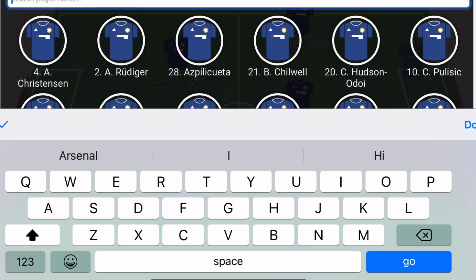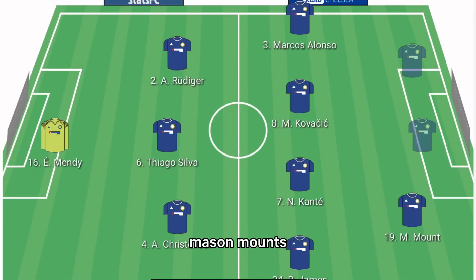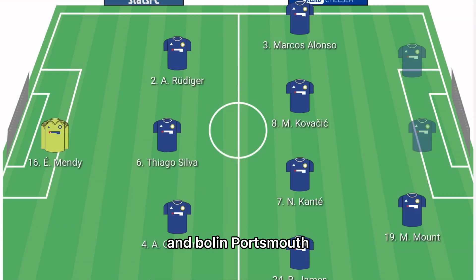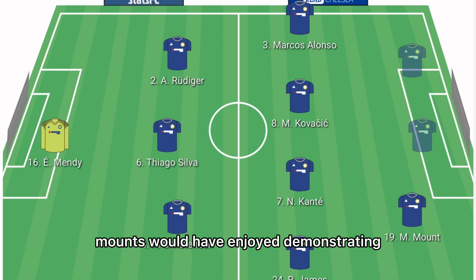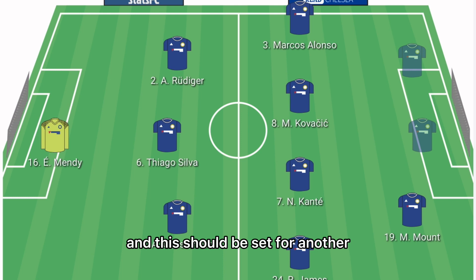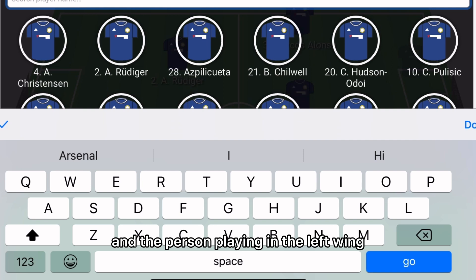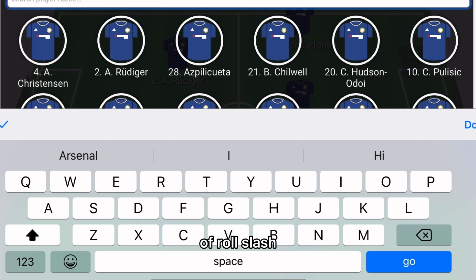In the right forward position it will be Mason Mount. Born in Portsmouth, Mount would have enjoyed demonstrating his quality with two strikes at Southampton last time out, and he should be set for another start after that display.